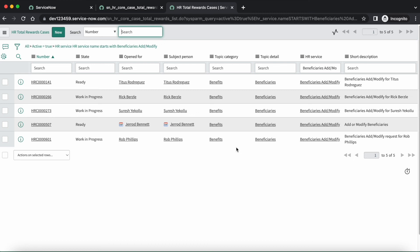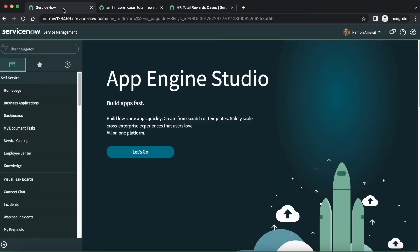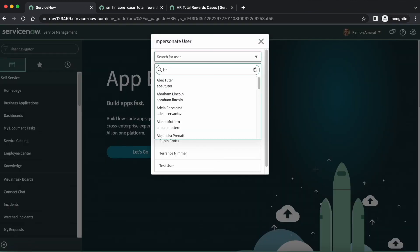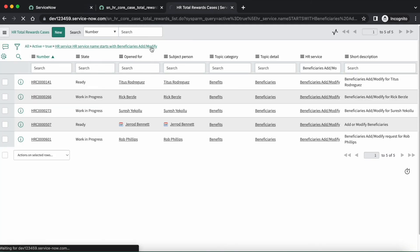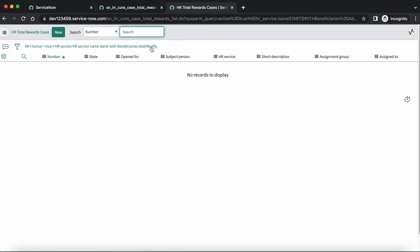I hope you understand how COE security configuration works. And do you think an HR admin can have access to see total reward cases? Let's validate — no, they can't see them. If they are members of that group, then they can have access to read the cases. This is because COE security configuration works based on group membership, not roles. I hope you have enjoyed the video. Please provide your valuable inputs and suggestions, and subscribe to the channel if you have not subscribed yet for more upcoming videos. Thanks for watching. Good luck and happy learning.